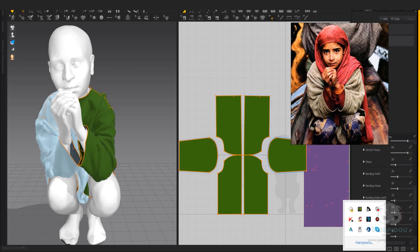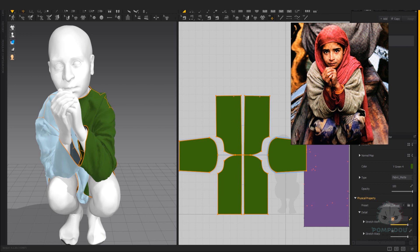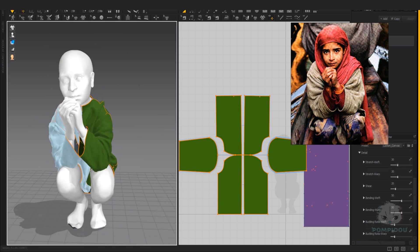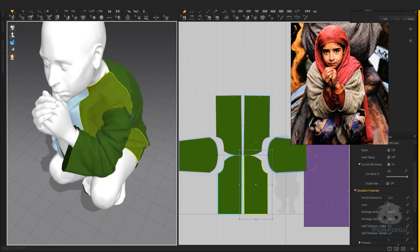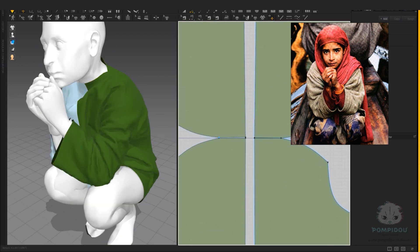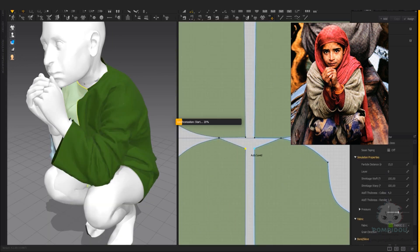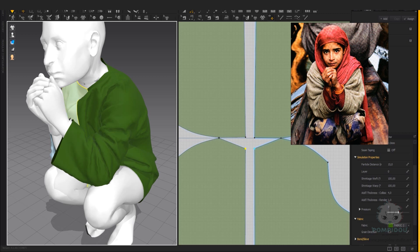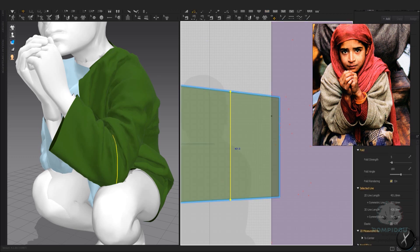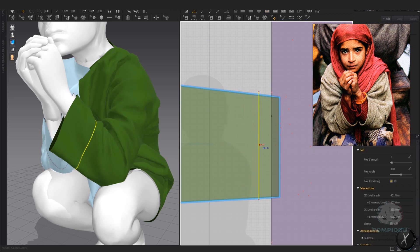In the end, adjust fabric properties. For details such as seams, I use internal shape with fold seam lines.